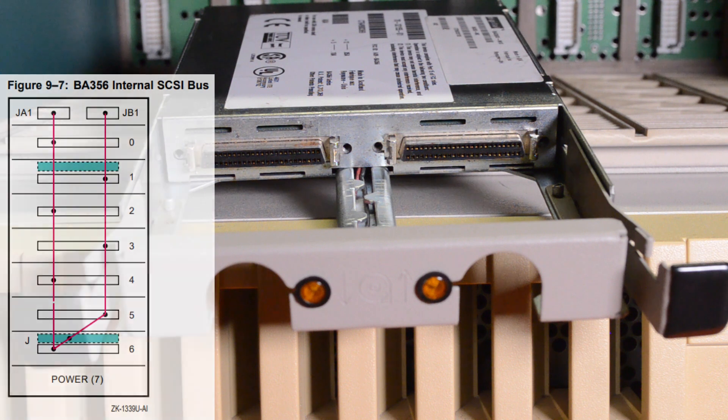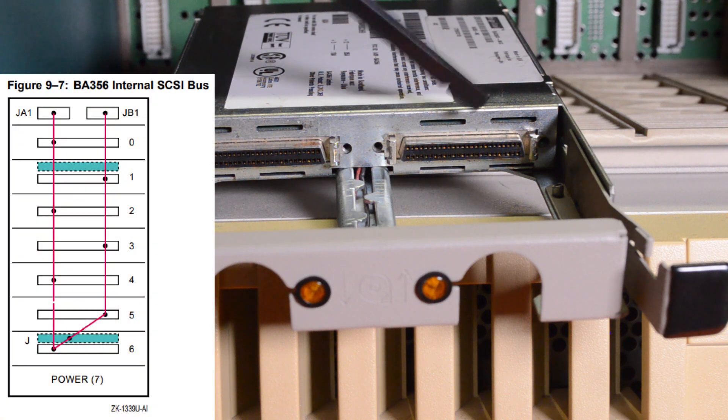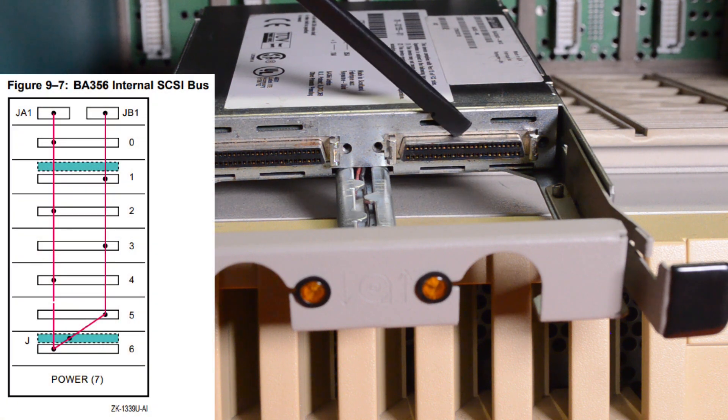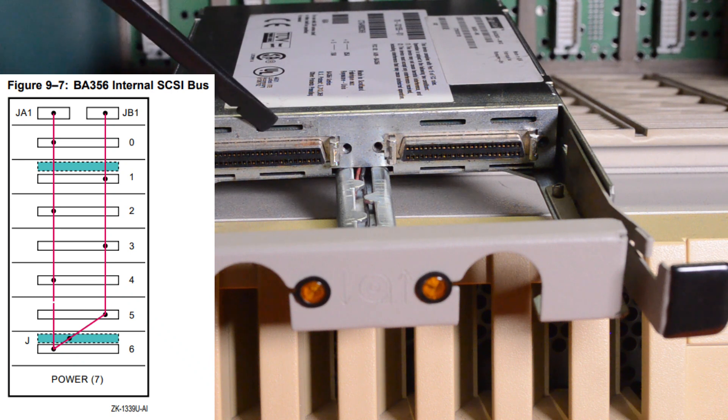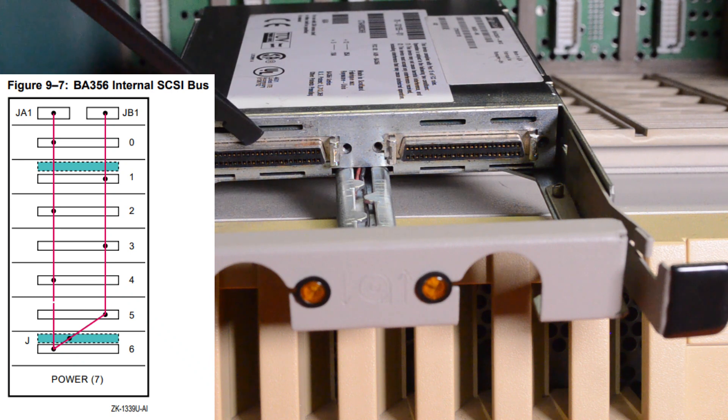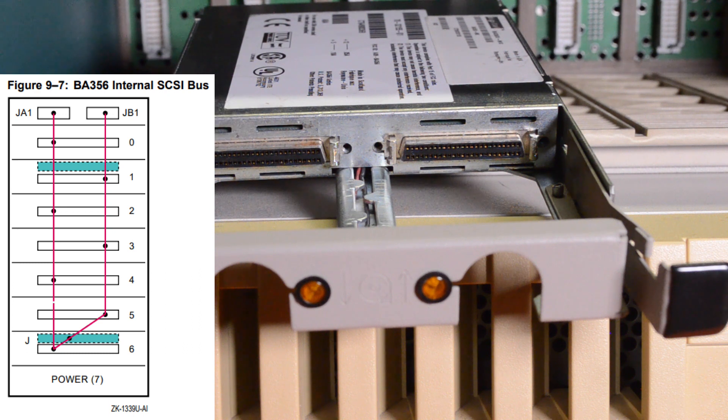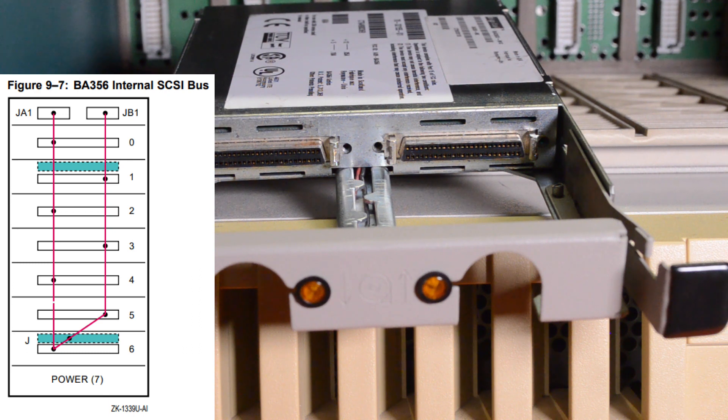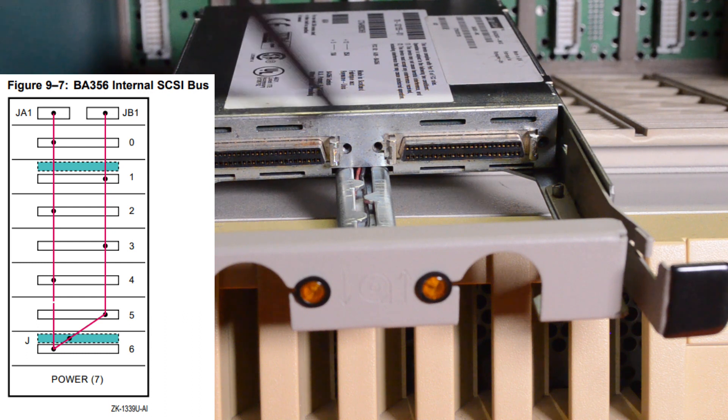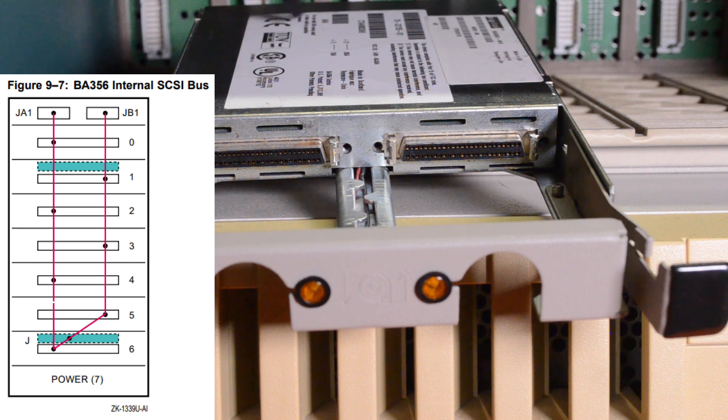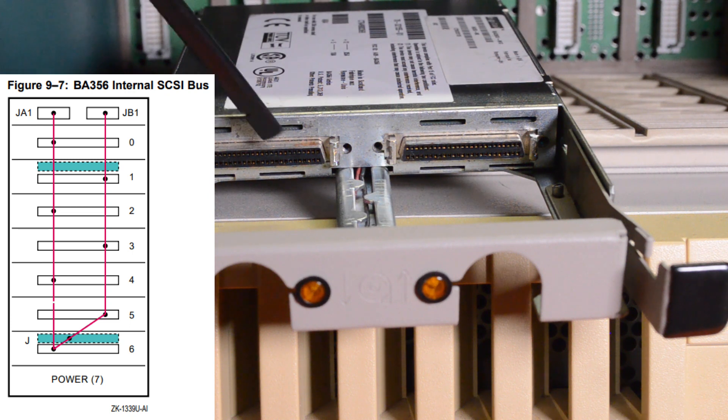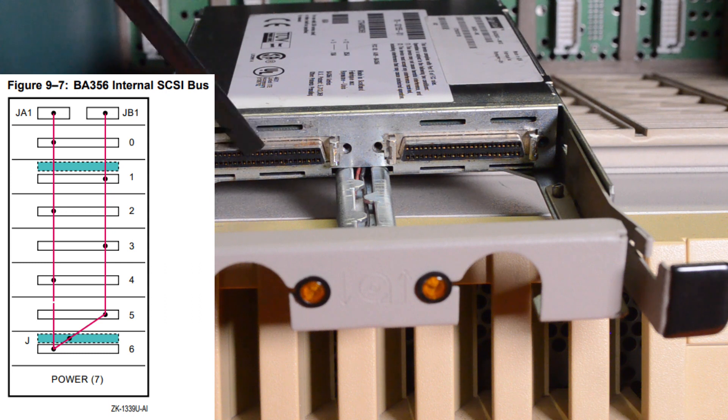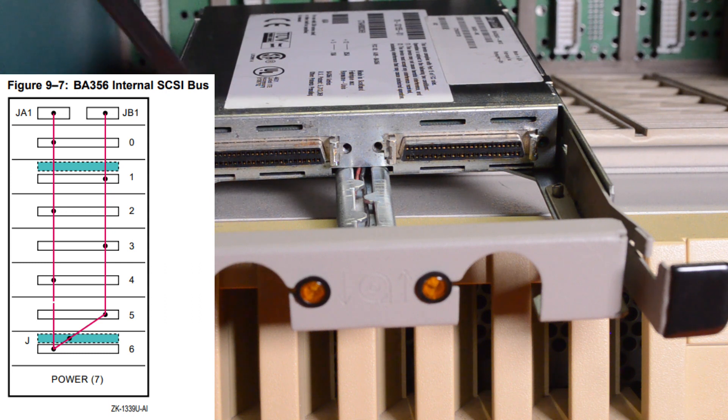When it's in the split bus mode the A connector will connect to SCSI IDs 0, 2, 4, 6 and socket B will connect to SCSI's 1, 3 and 5. There's a terminator and a jumper on the back of the enclosure and if you change that then you can make it so that A will go to all the SCSI discs 0 through 6 and then you can chain onto another enclosure out of the B connector.